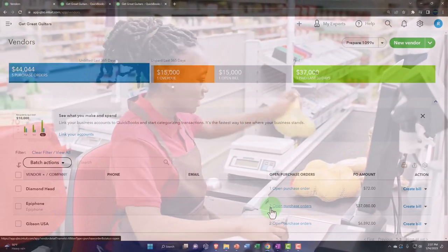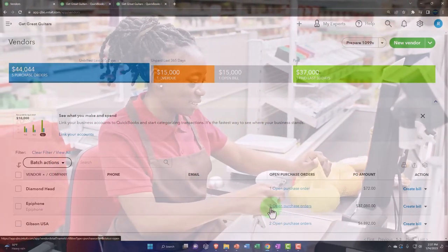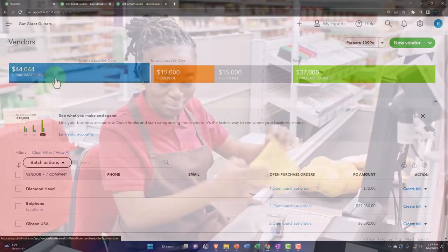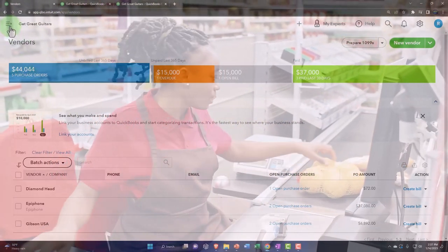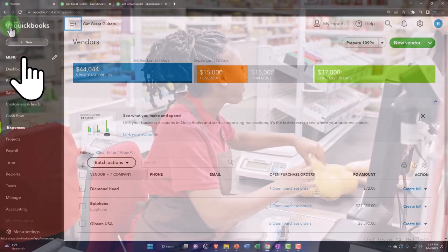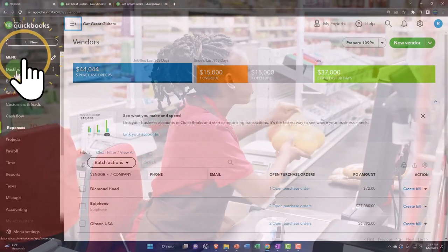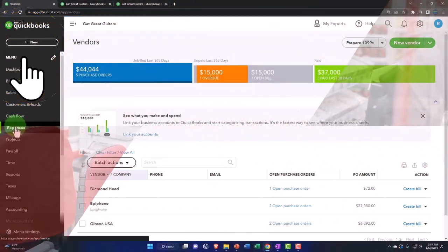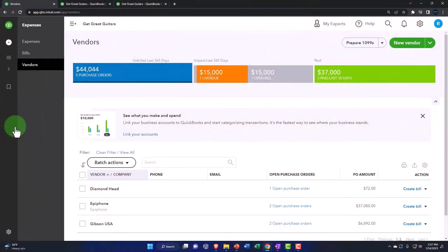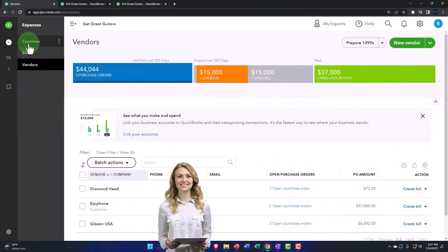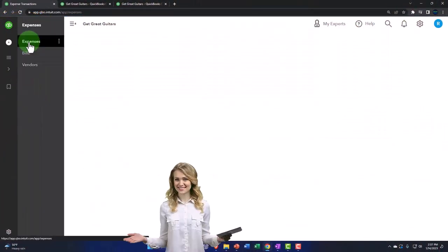Another place you can go to see the purchase orders is to hit the hamburger menu, go down to expenses, and into the expenses tab.